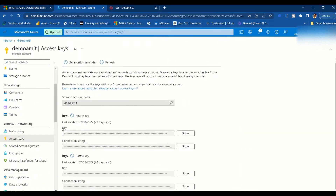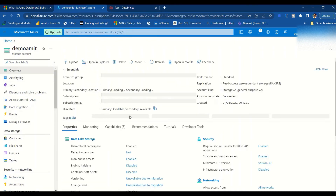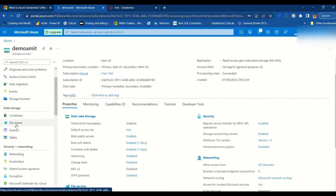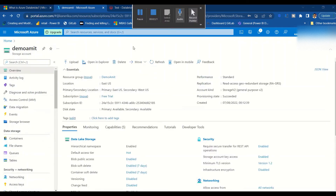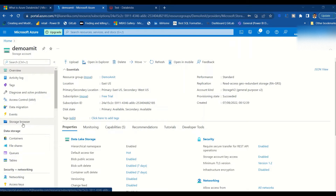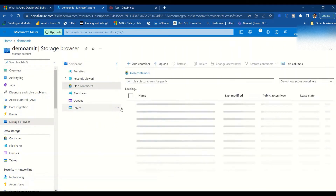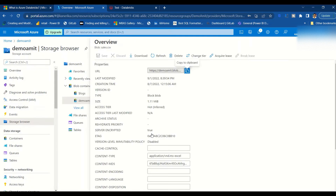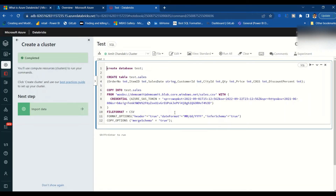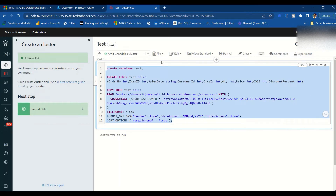We can go to the storage browser, into blob containers, then 'demo-amit', and see all four files. You can find the details about a particular file — the URL is there. That URL is the same thing we're using in the script. We have the URL, the token, the file format, format options, and copy options. We select all these and run the script.